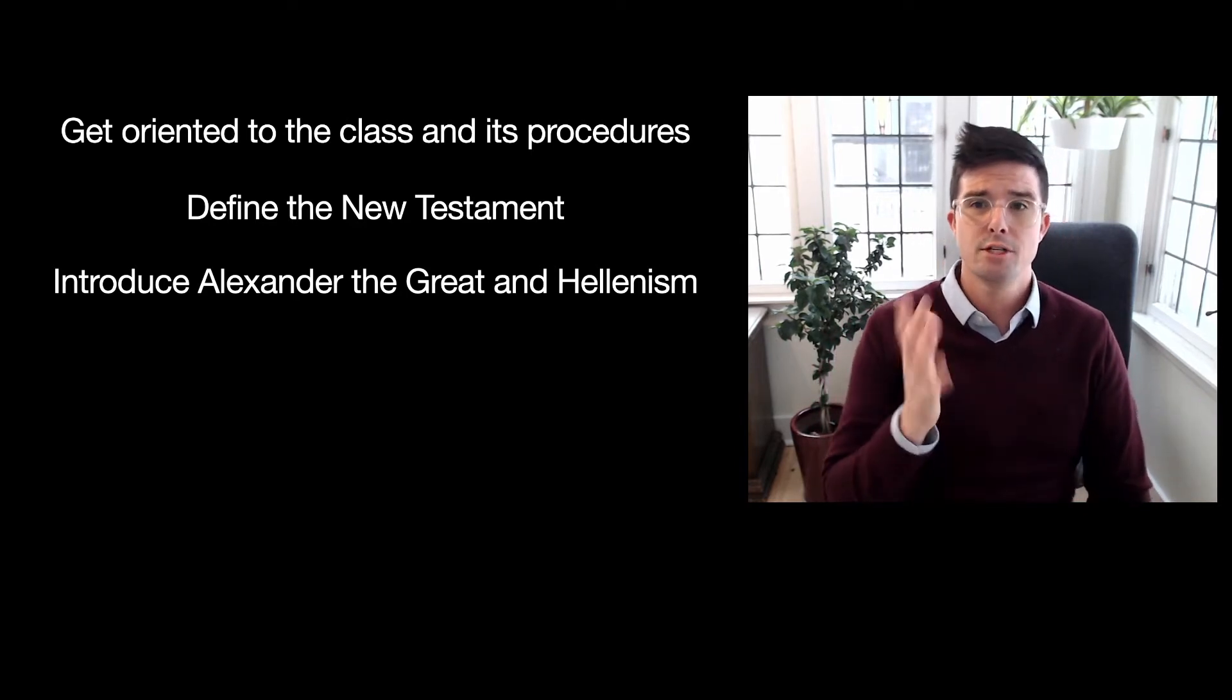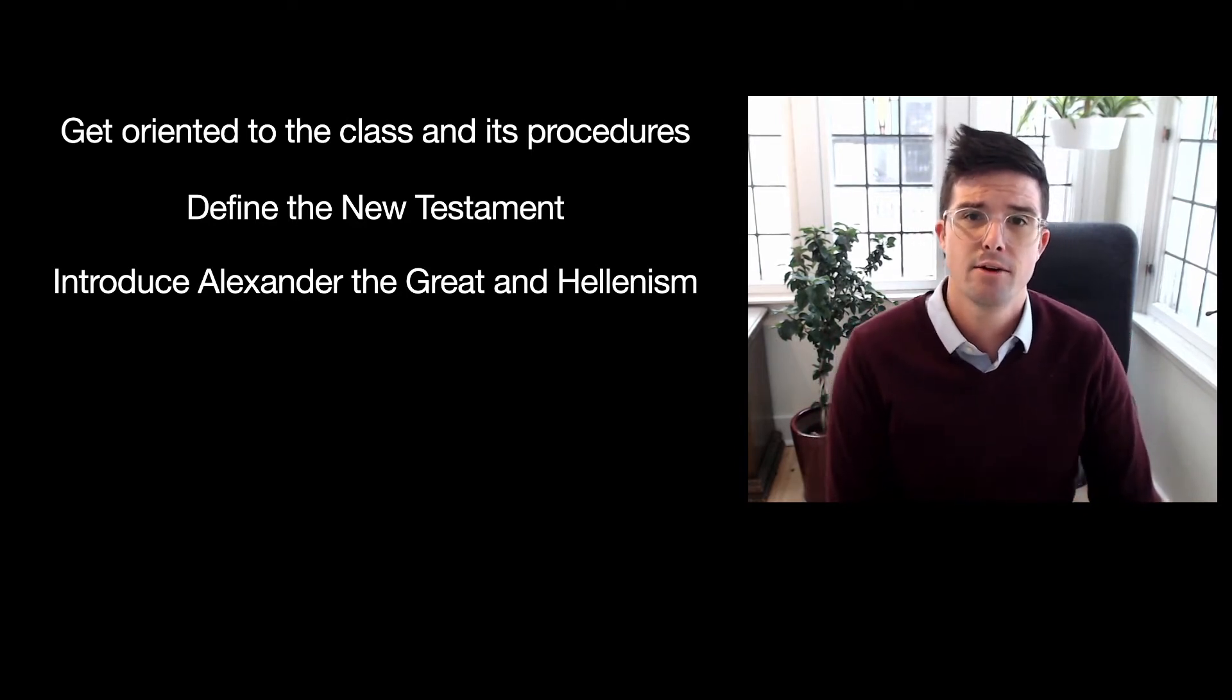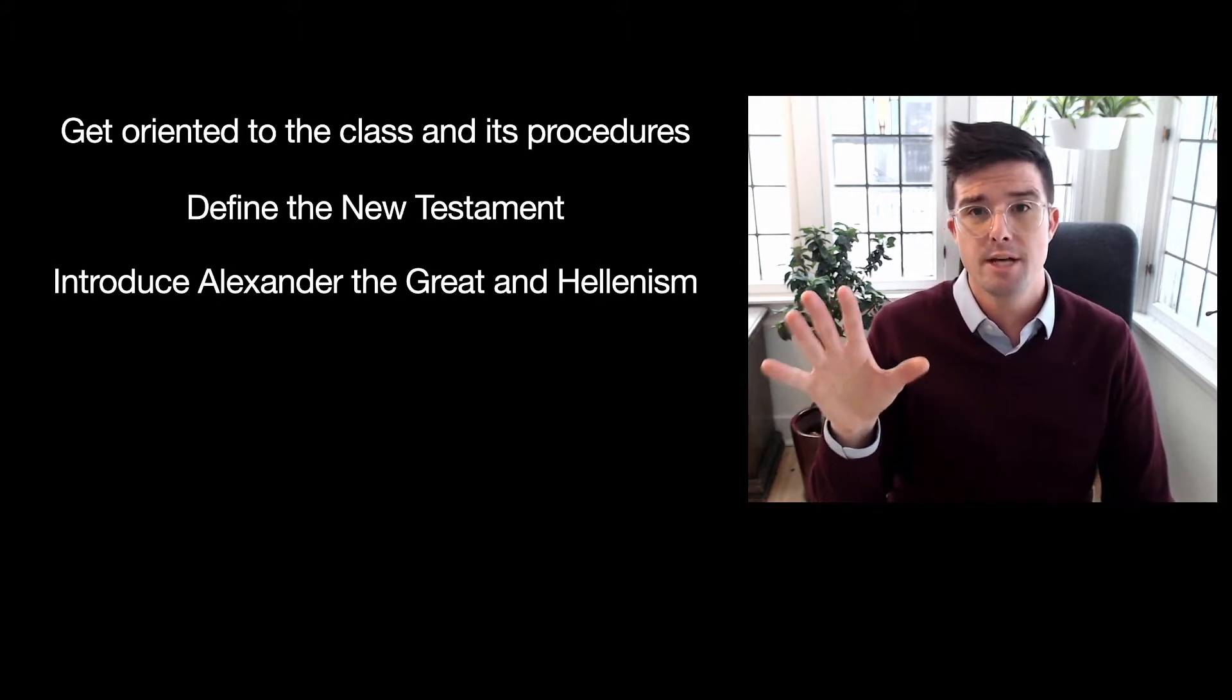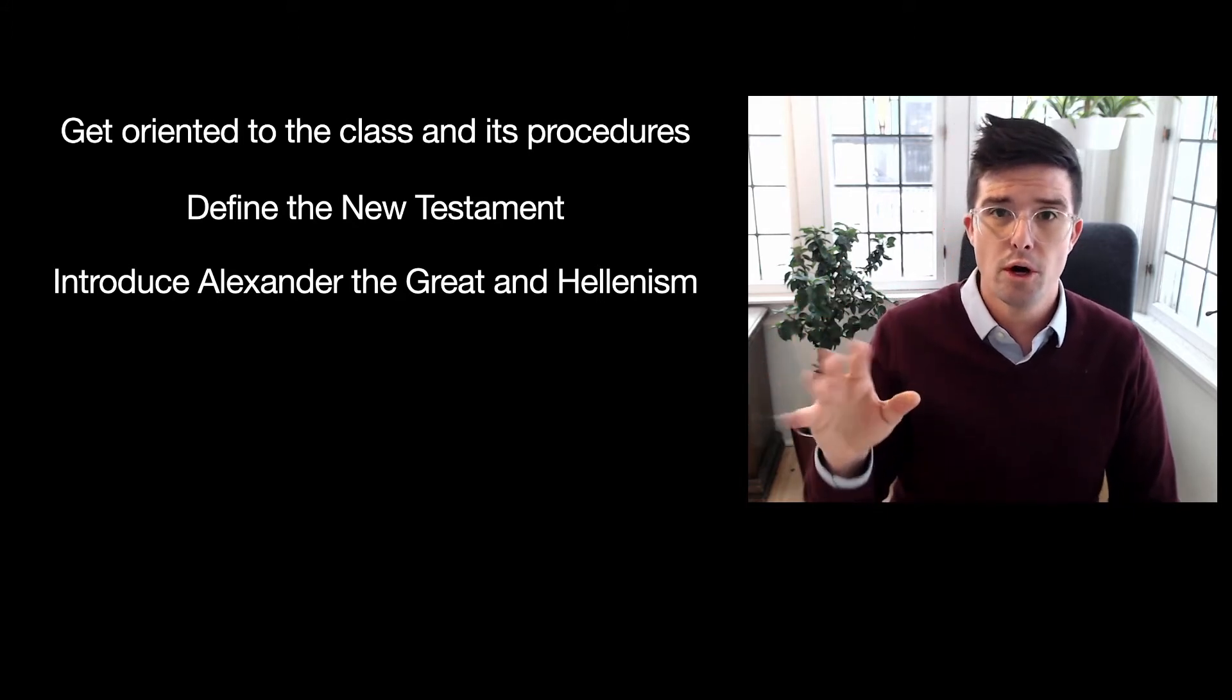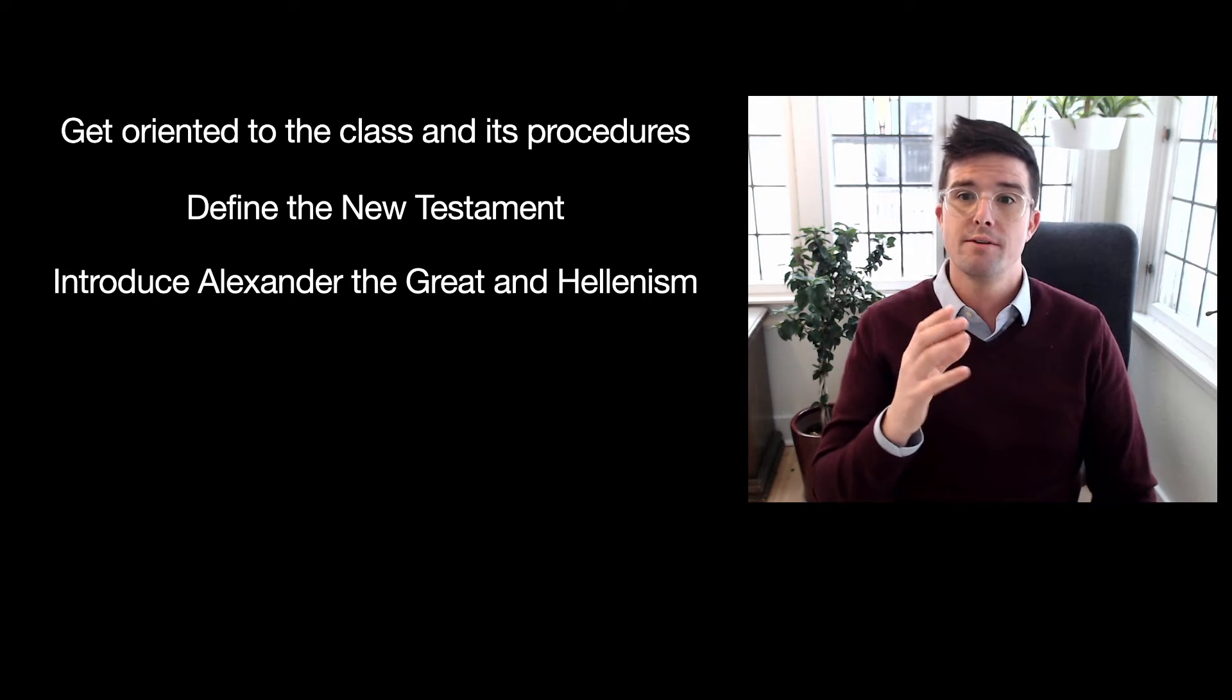You have a chapter in there about Alexander the Great and his influence on the New Testament world. I am going to, in one of the videos,